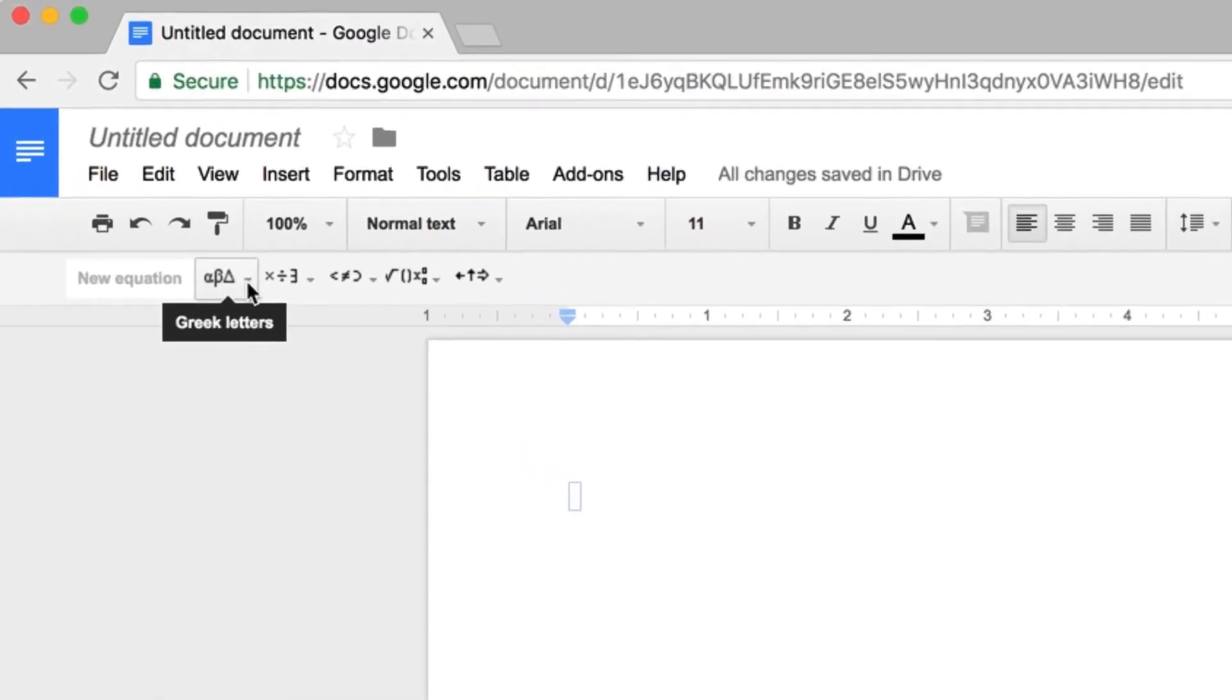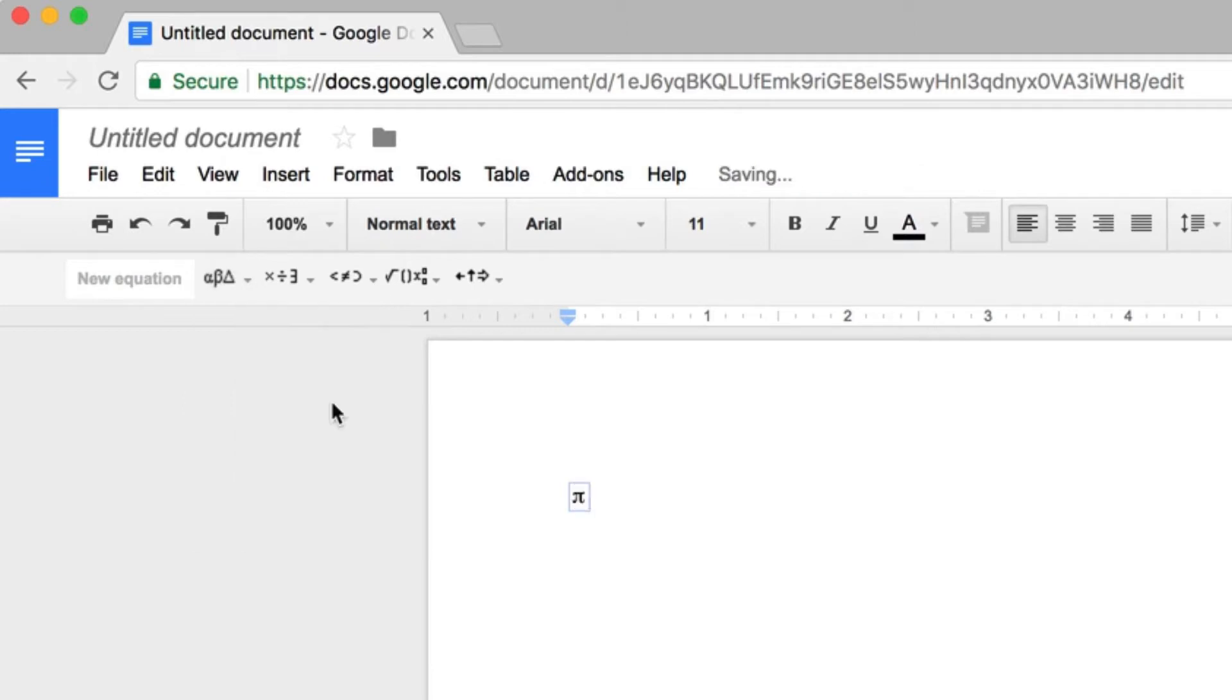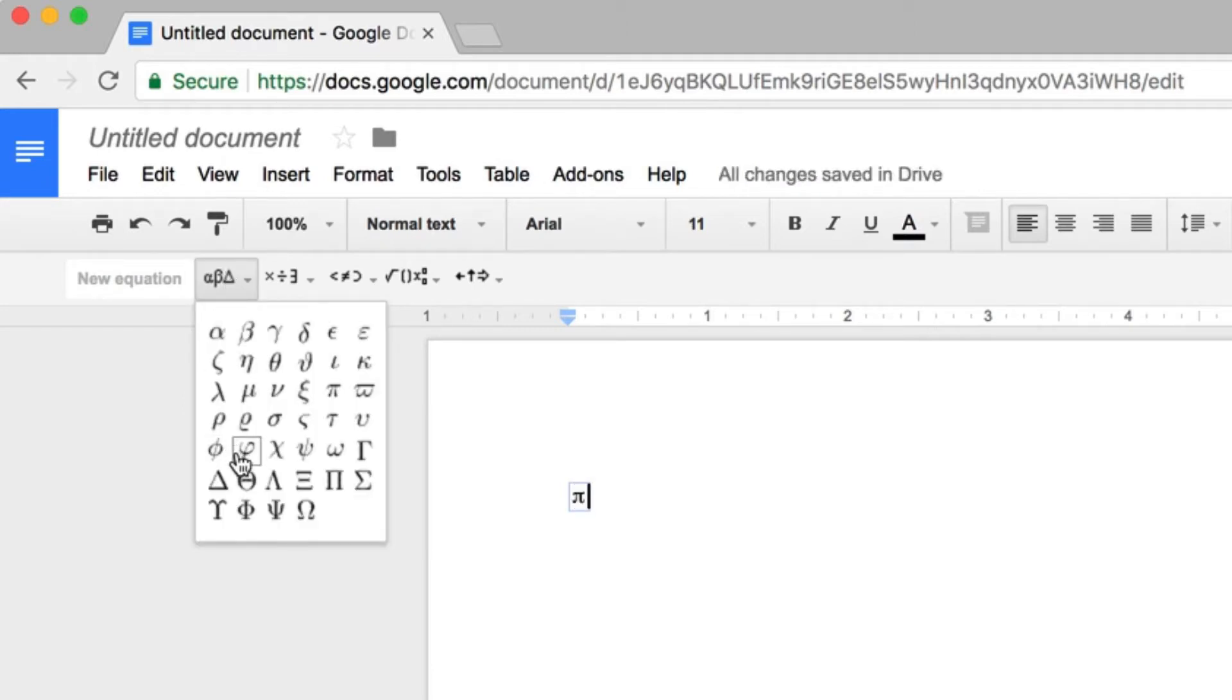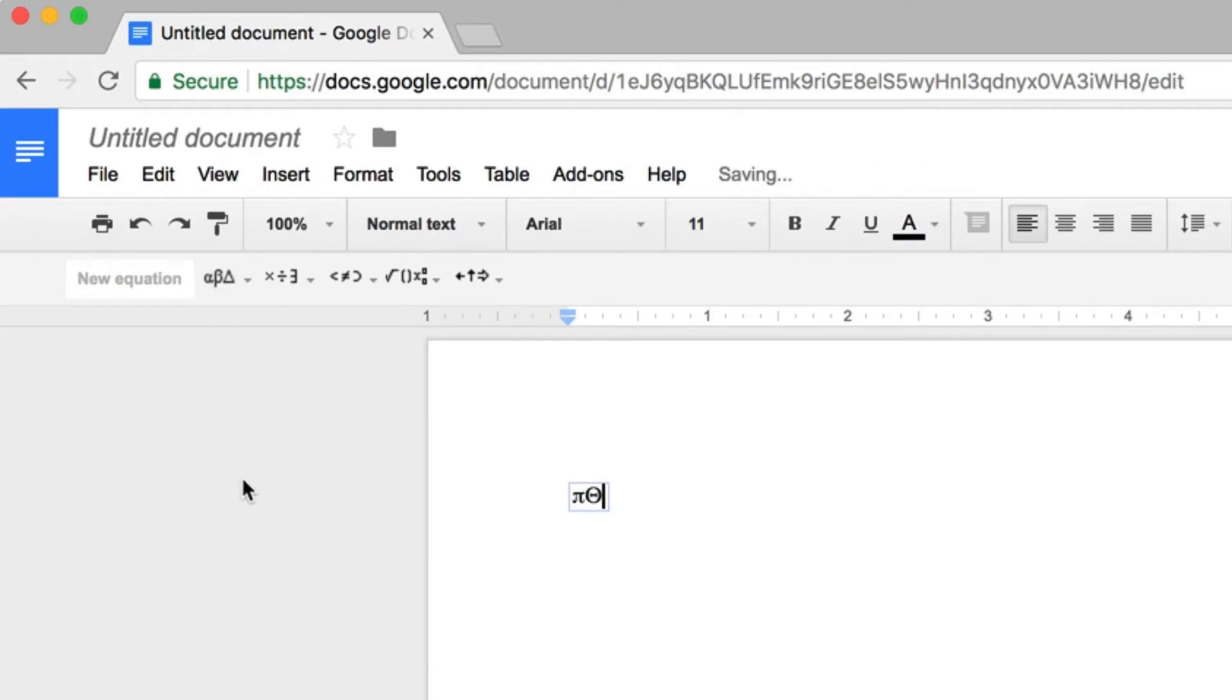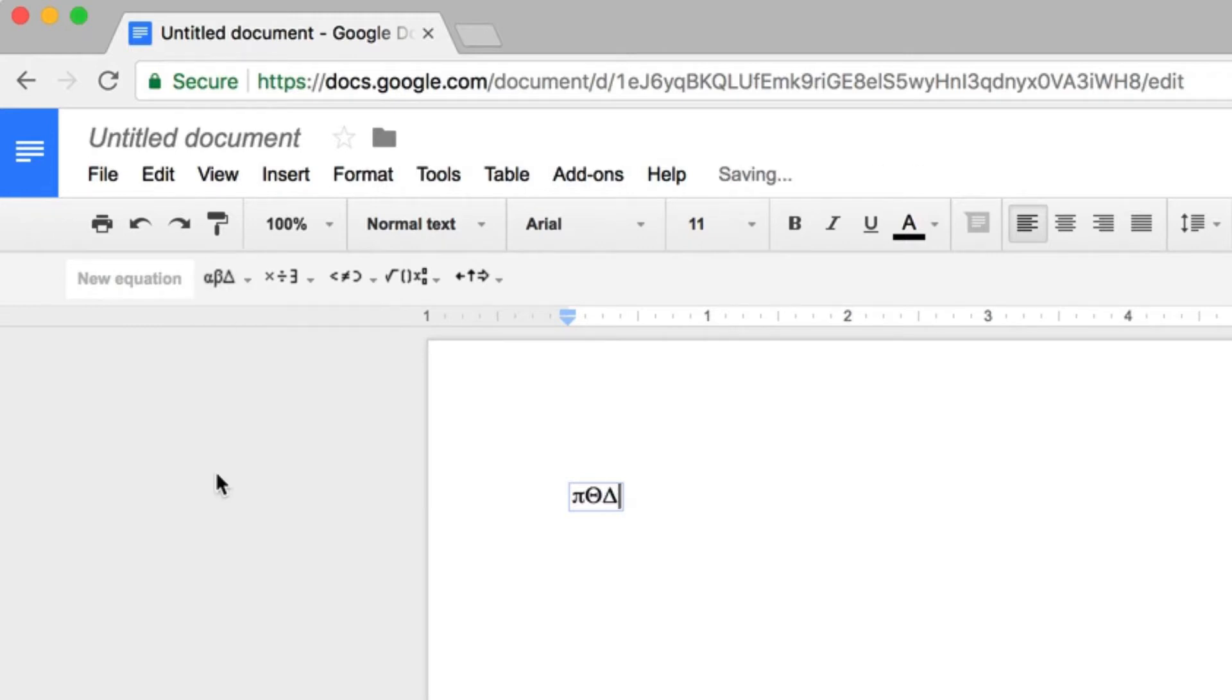You have basic Greek letters that you can use. For instance, if you needed to do pi, theta, or delta, you can use those Greek letters and you have a quick access to any of those.